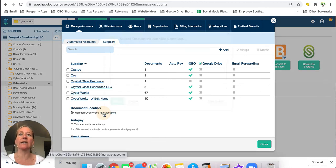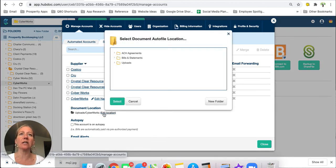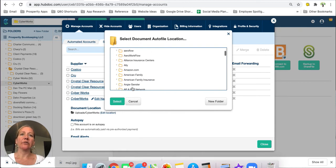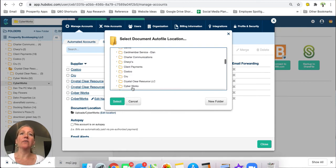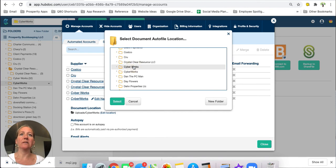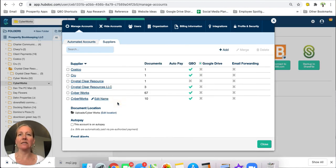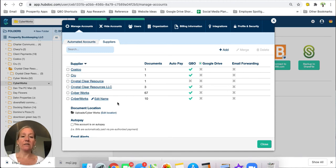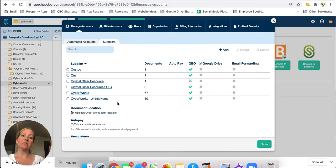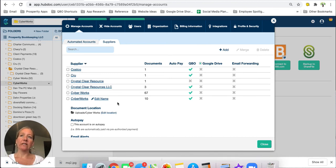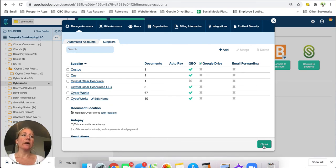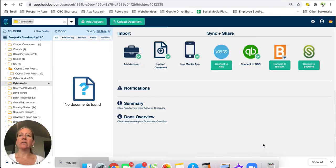So I'm just going to click on edit location here and I'm going to go into my uploads folder and I'm going to search for the folder that I want these to go into which is going to be this Cyberworks folder and I'm going to select it. So now anytime that it sees a Cyberworks invoice and it pulls it out as Cyberspace Works or it pulls it out as Cyberworks with no space, it's still going to go into the Cyberspace Works folder so that everything is in one place.